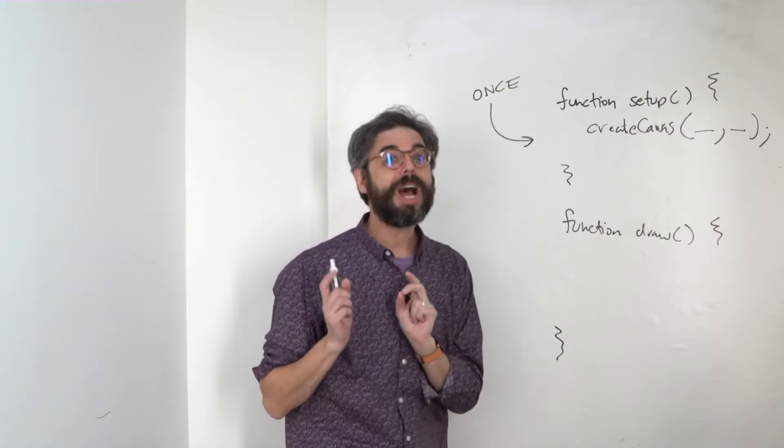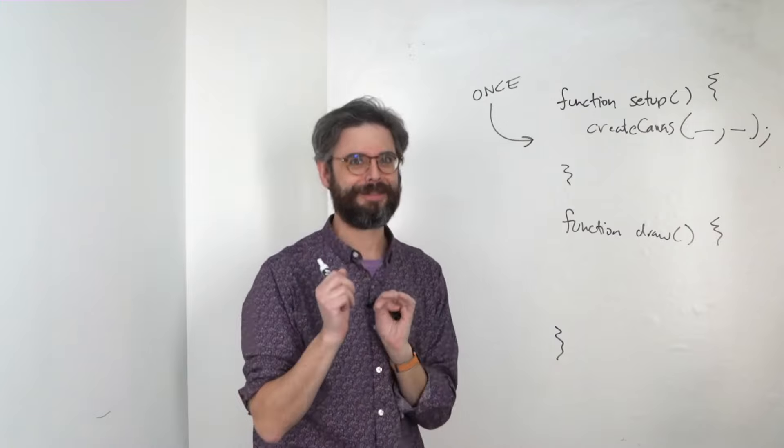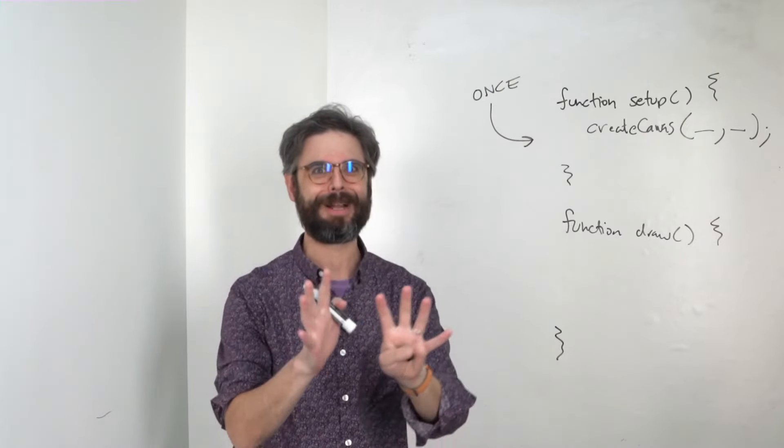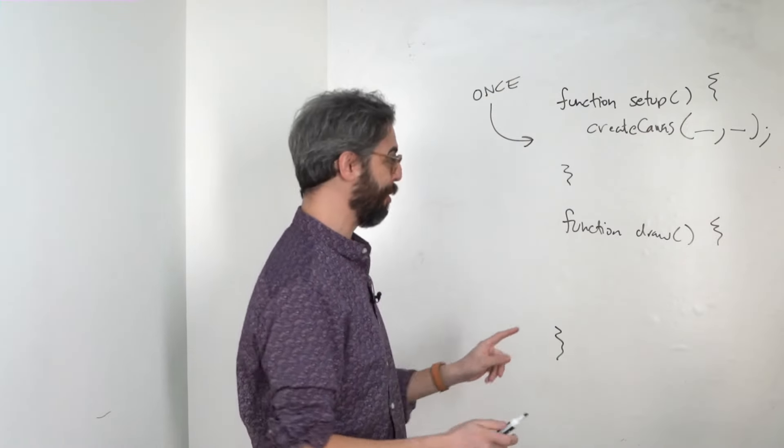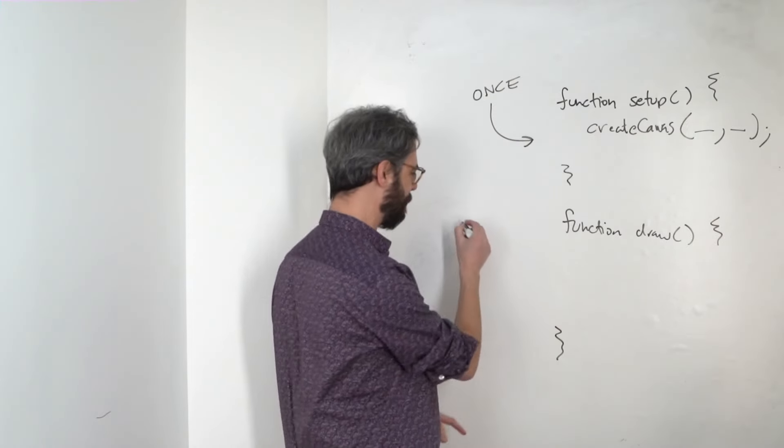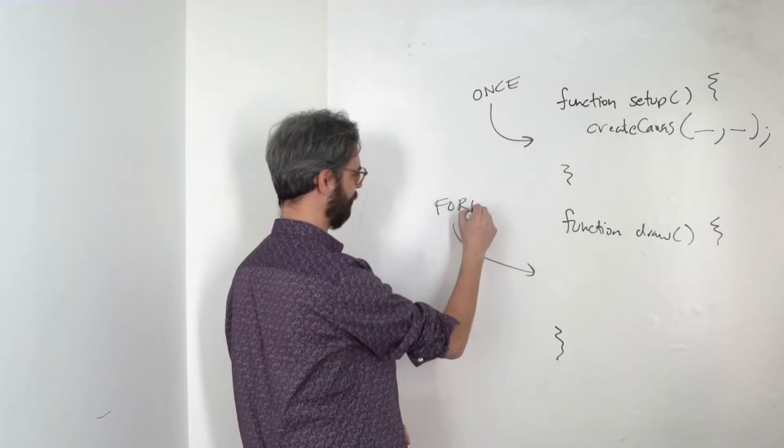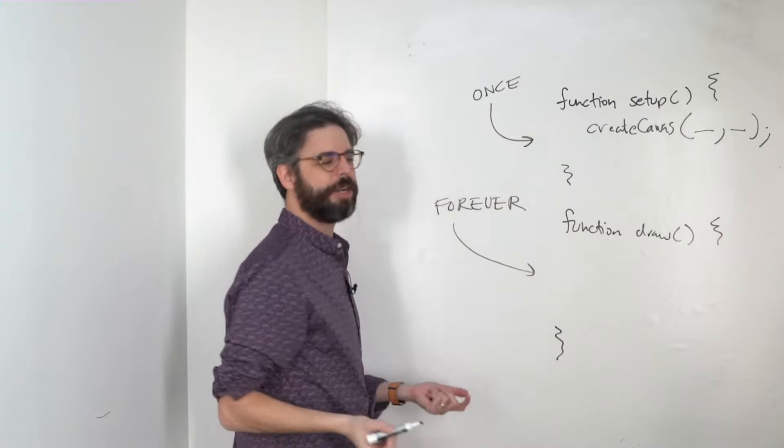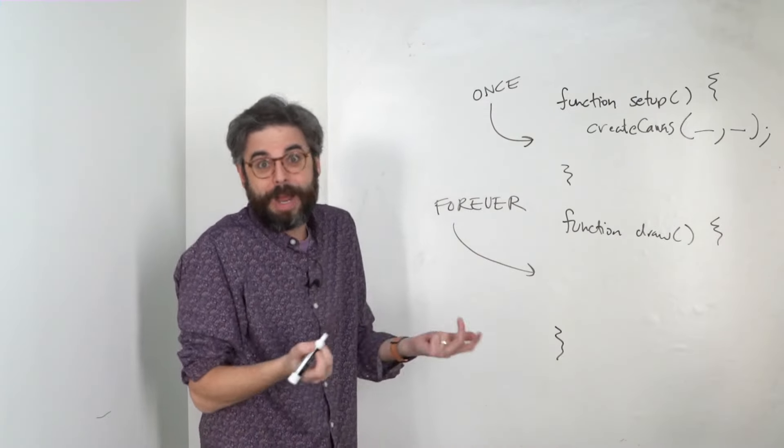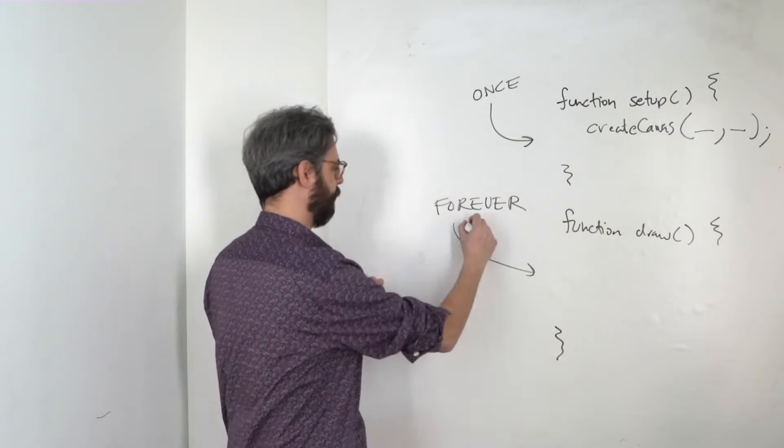Now, while we're not making use of this fact that I'm about to reveal to you, draw happens forever. Another word for that might be in a loop.